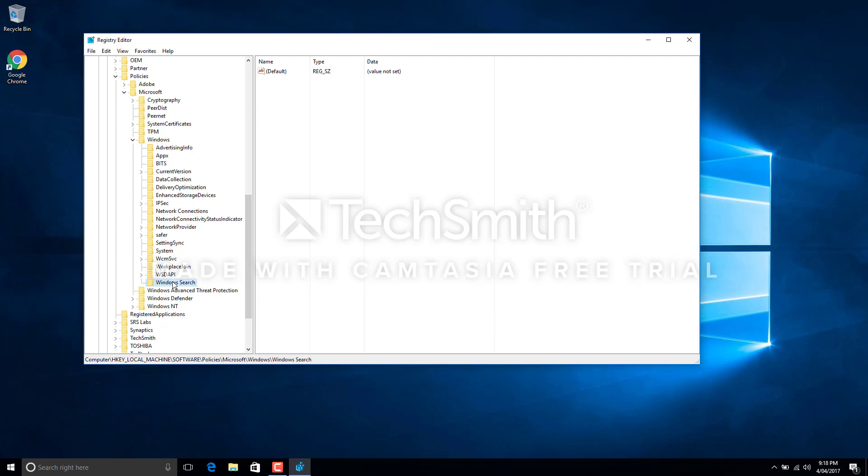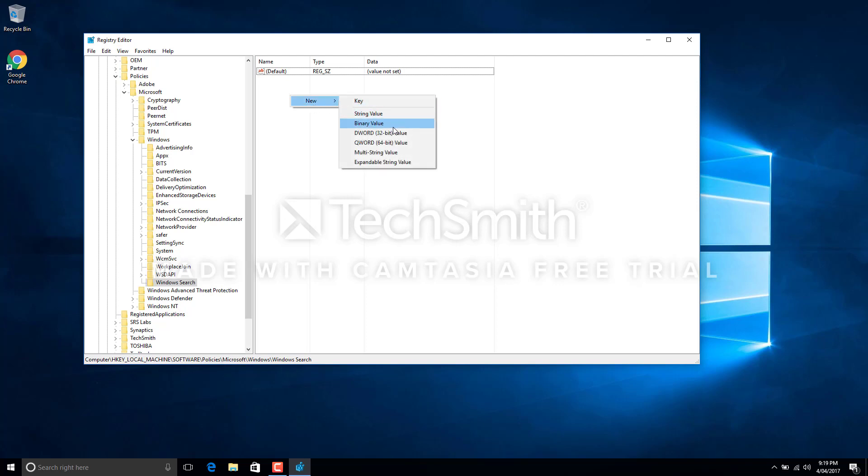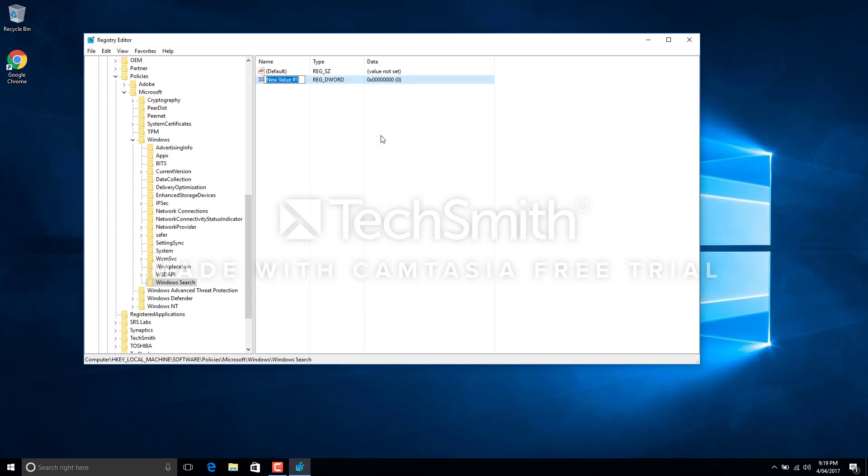And then what we've got to do is, once it's selected, inside we right-click and go to new. We need to create a DWORD value. So select DWORD value, and in this one we've got to say AllowCortana. Make sure that A is capital, Cortana C is capital, and there is no space in between. Hit enter.